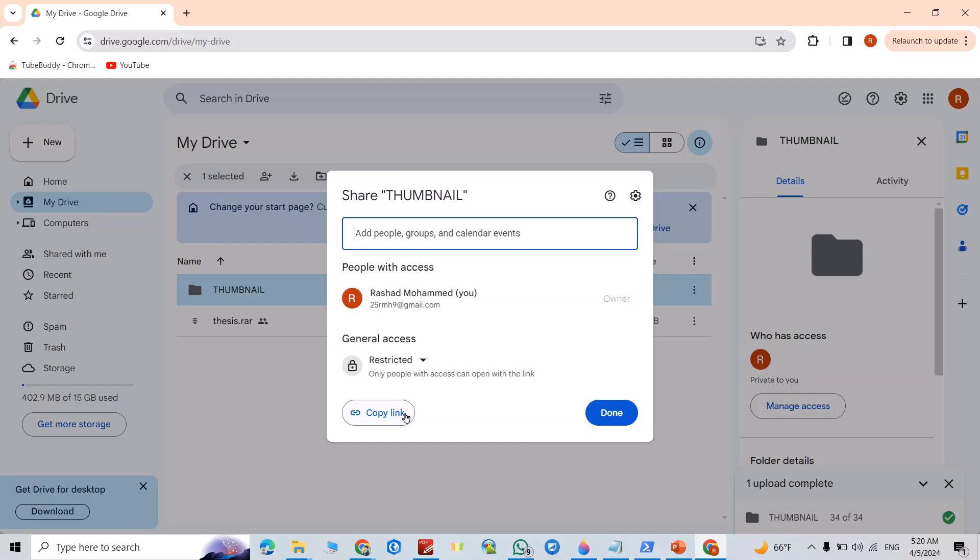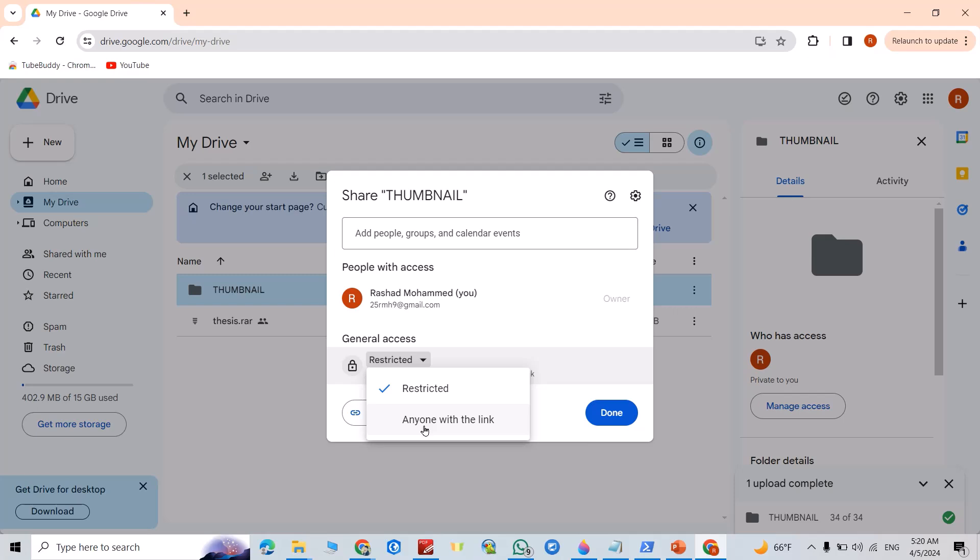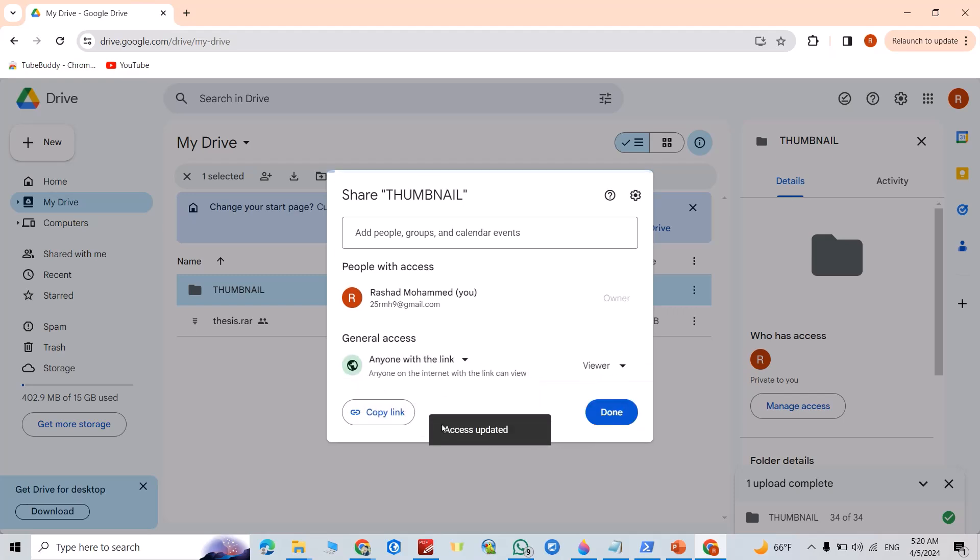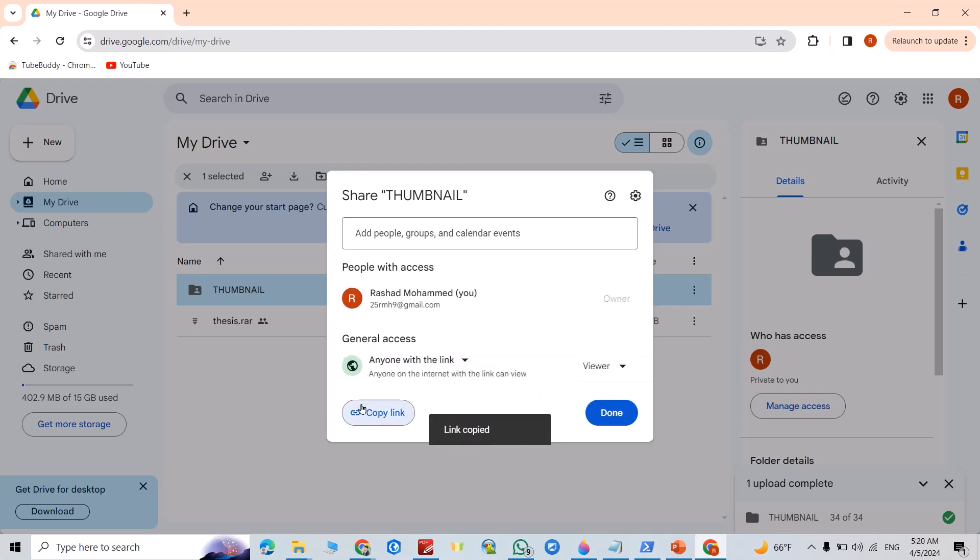But if you select this one, then choose 'Anyone with the link,' now you can copy the link. Now you can send this link to your friends to have access to your folder.